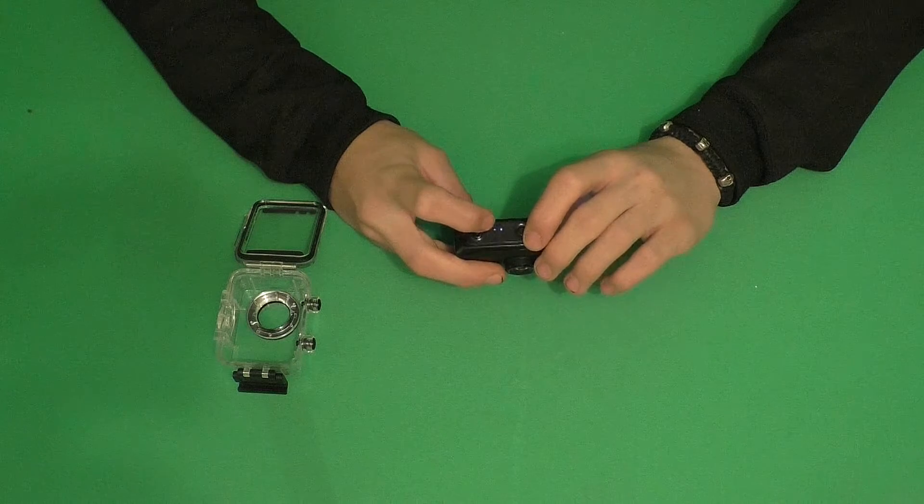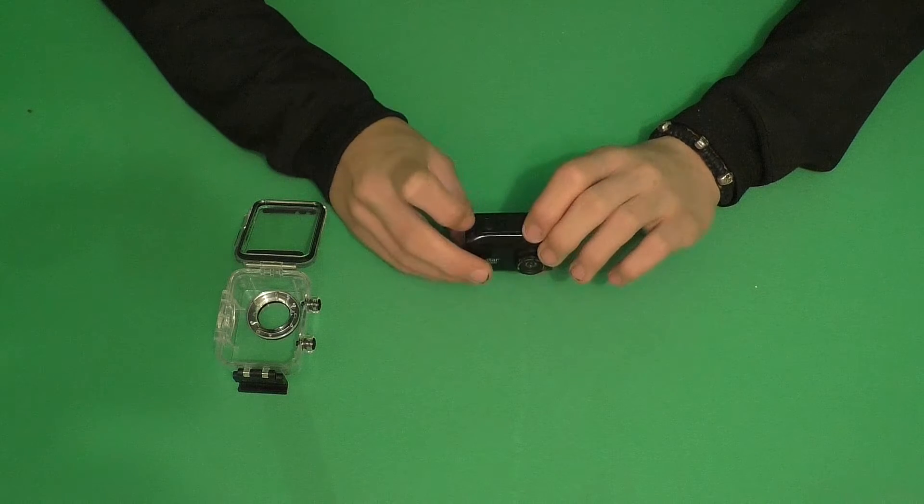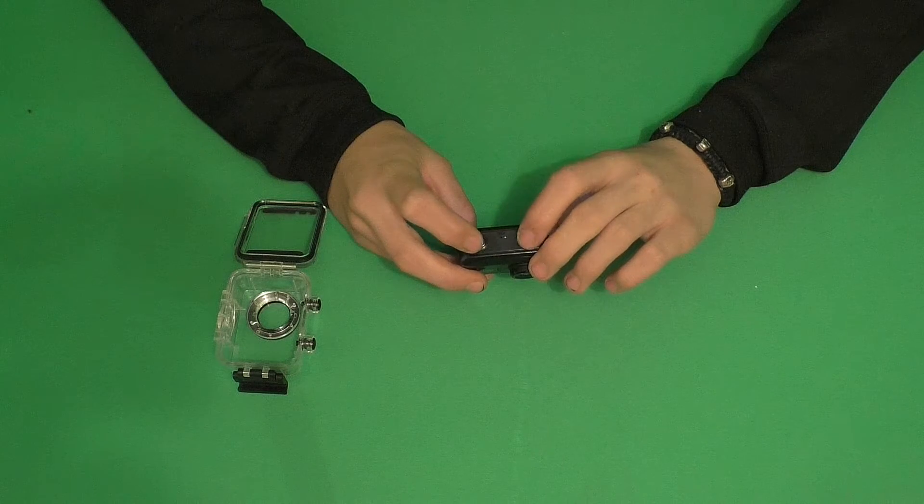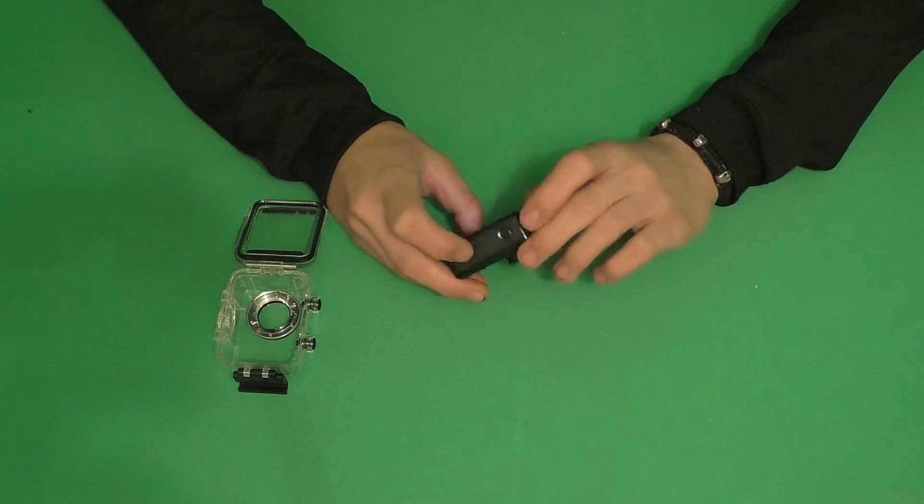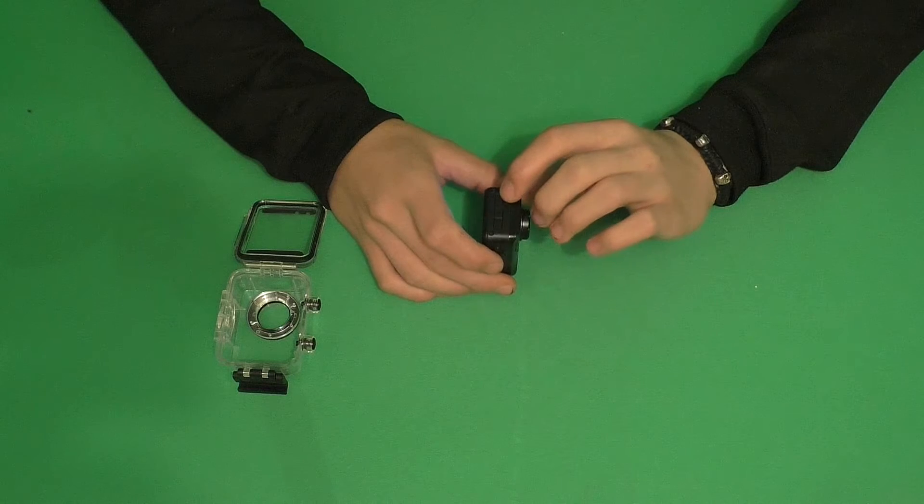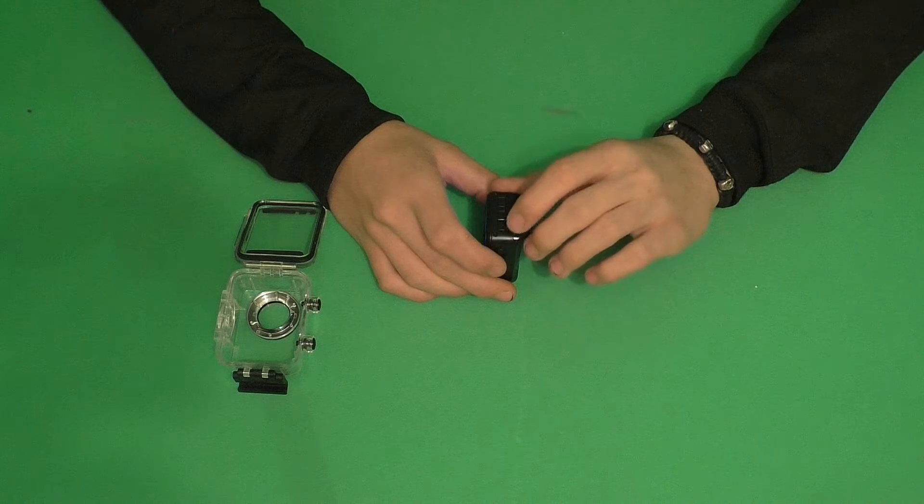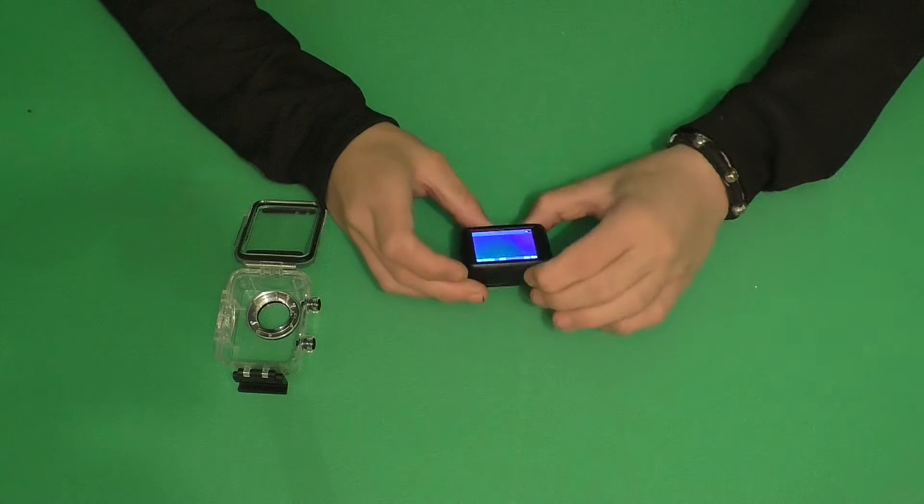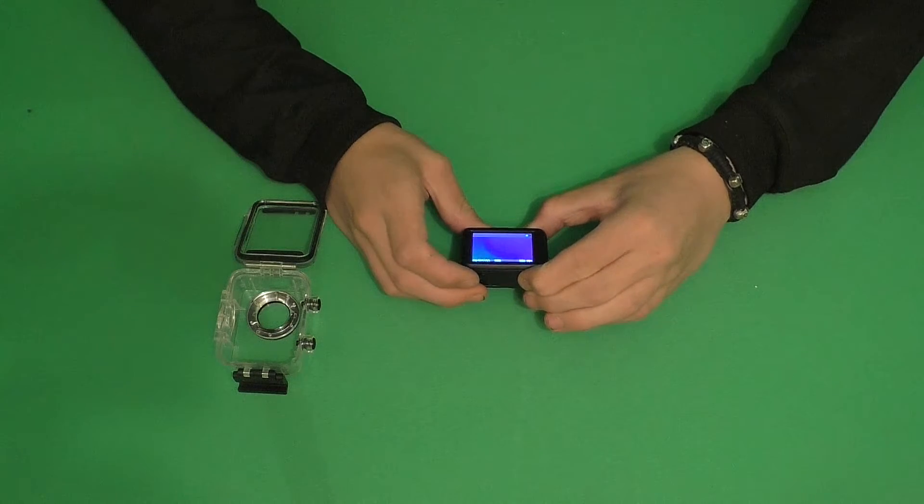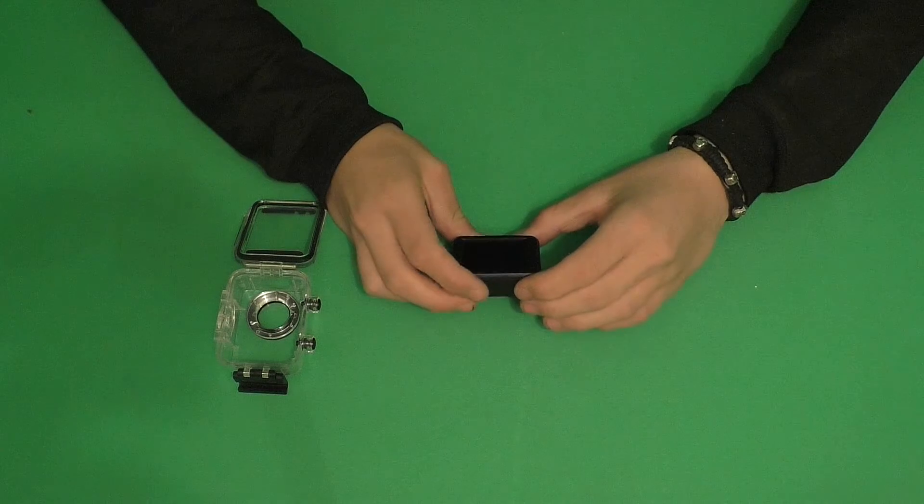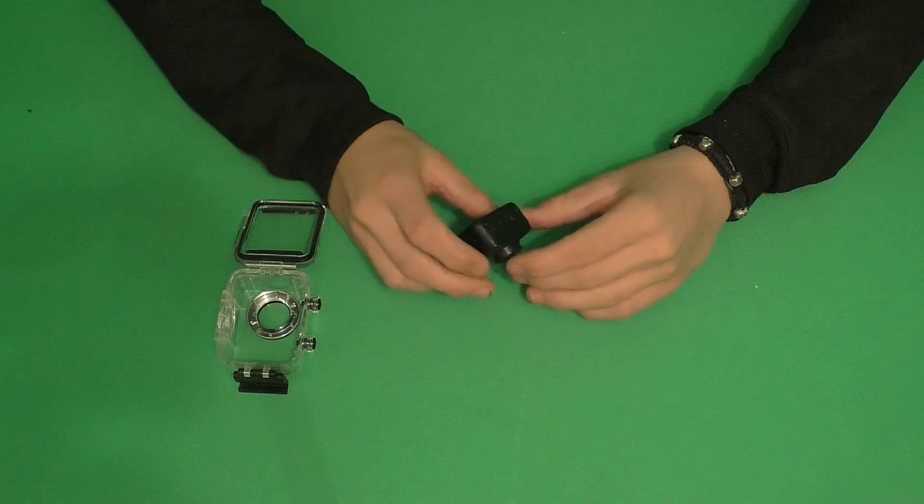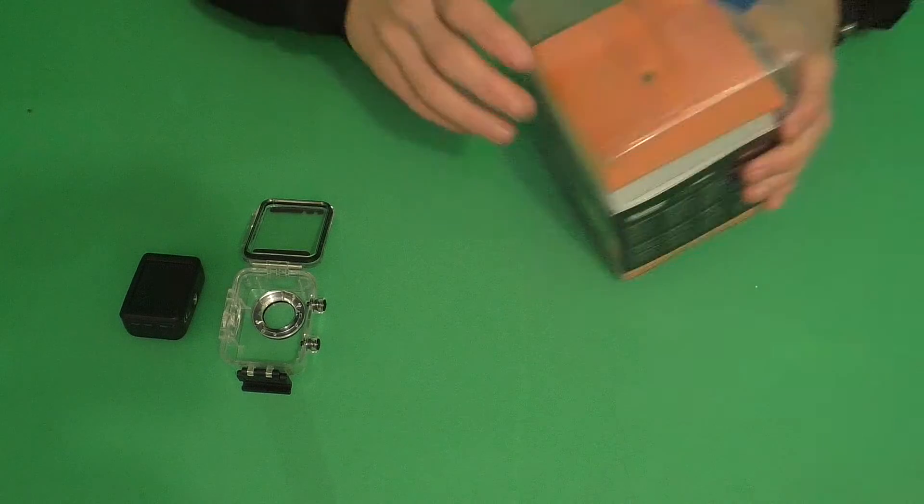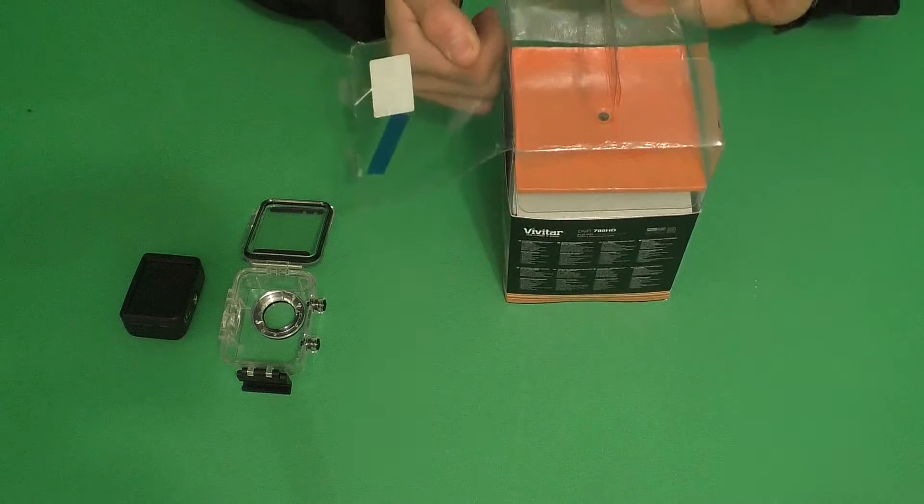Next to that we have a little pinhole where you can reset the whole camera. On the top in the middle we have a microphone, and on the opposite side to the power button we have a photo button. At the bottom we have a menu button and an up and down button. Let's turn this camera off by holding it down for about four seconds. It'll say goodbye and then turn off.